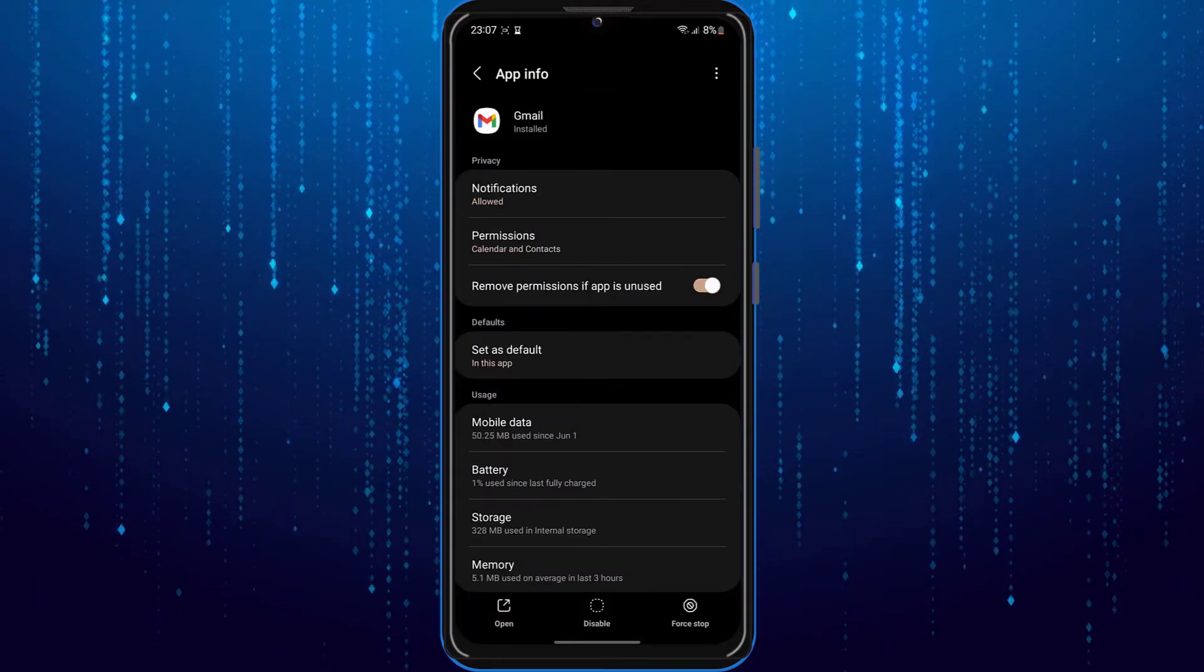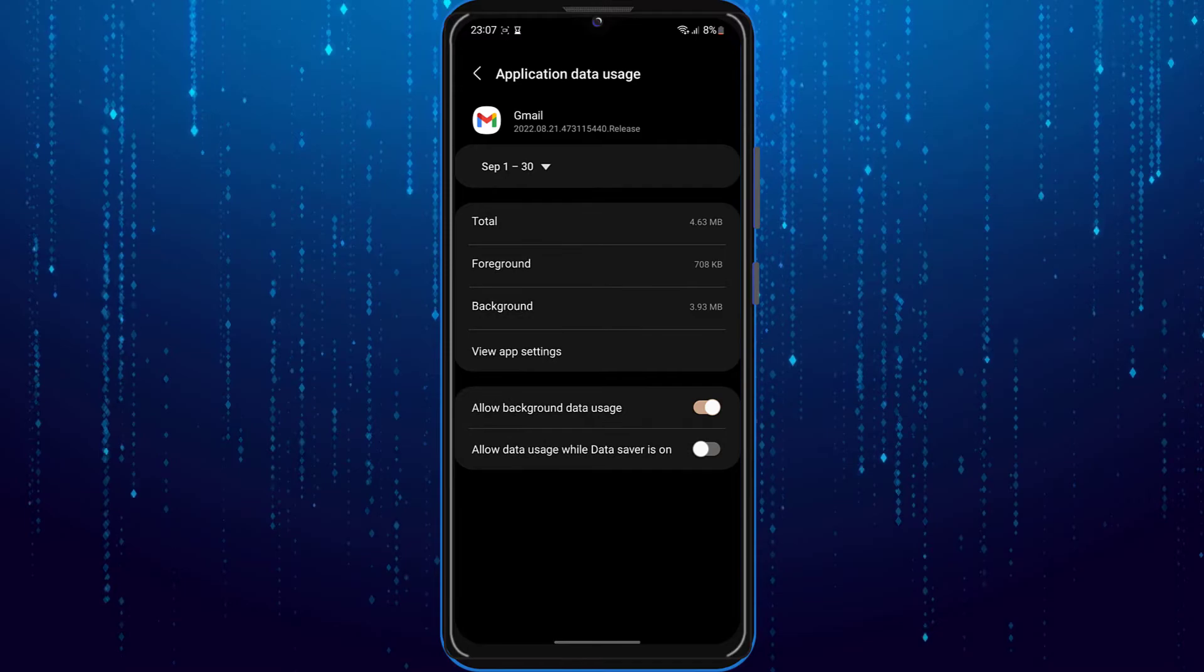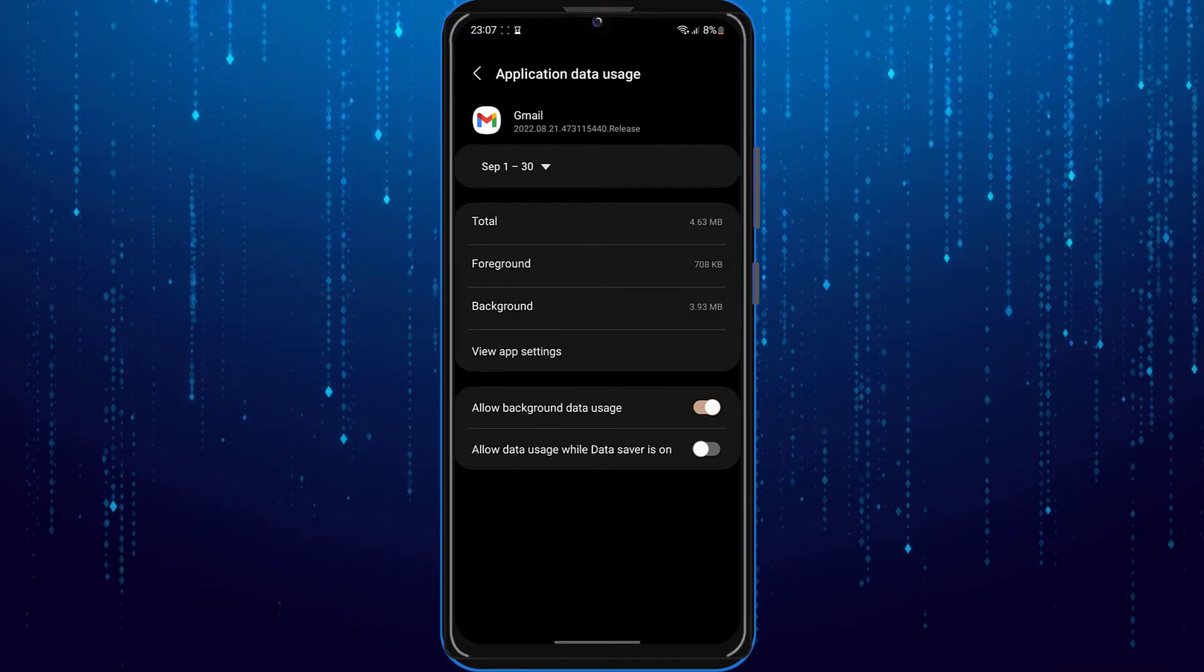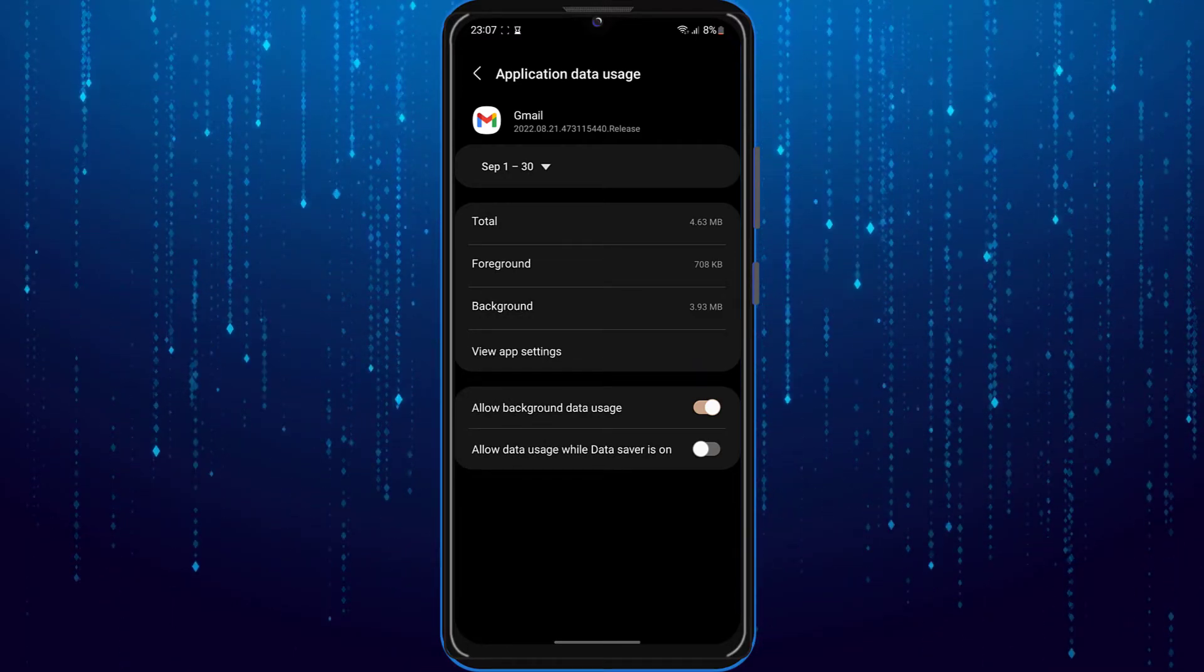From there you need to choose mobile data and Wi-Fi, and make sure to enable background data.